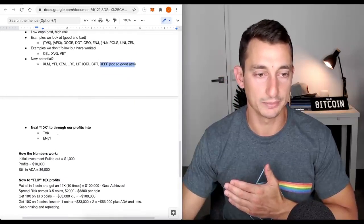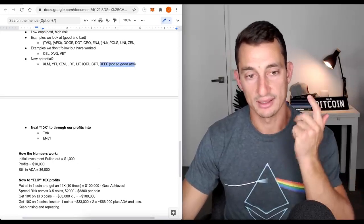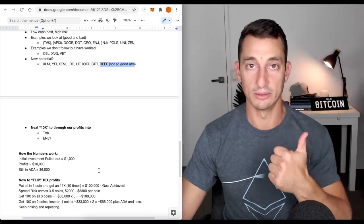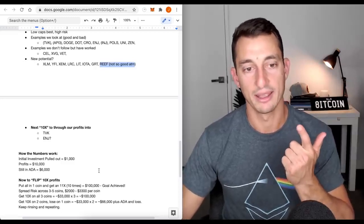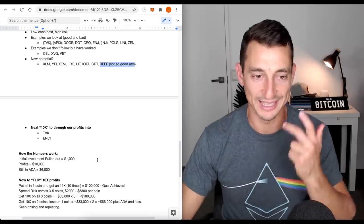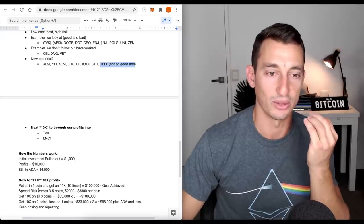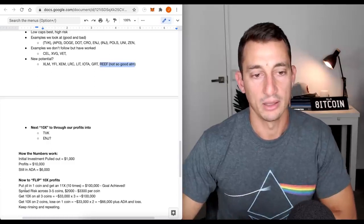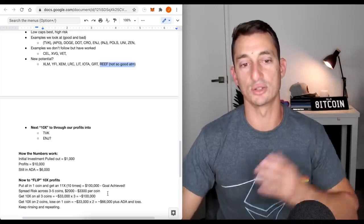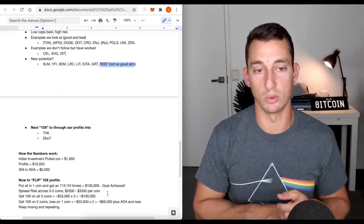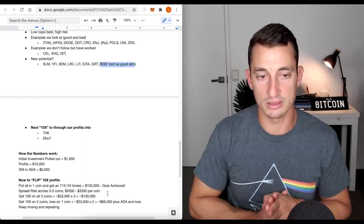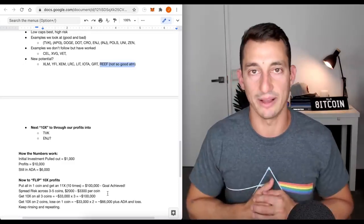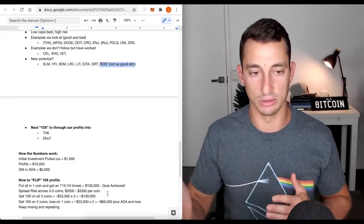How the numbers work. We've pulled out 1,000. We've got profits of 10,000, which we're going to use. 6,000 still in ADA. We have the 1,000 back, great. We haven't lost any money. Most of us don't think we're going to lose 100% in ADA. And if ADA goes up further, great. Now we've got the profits to play with. So all that 10,000 could go to zero, but at the end of the day, still got a lot of profits from that 1,000. Now to flip the 10x. What do we do?